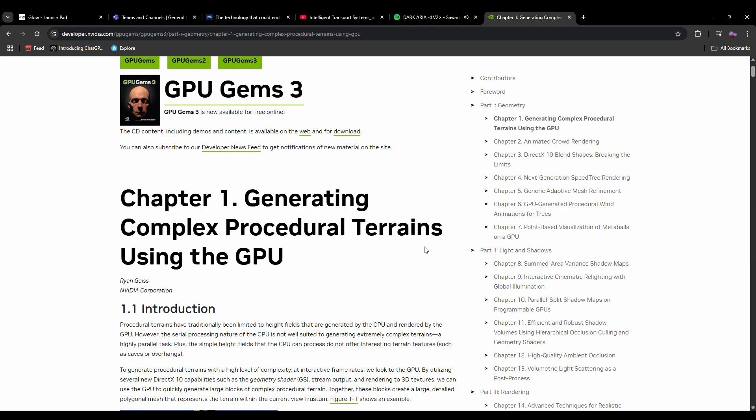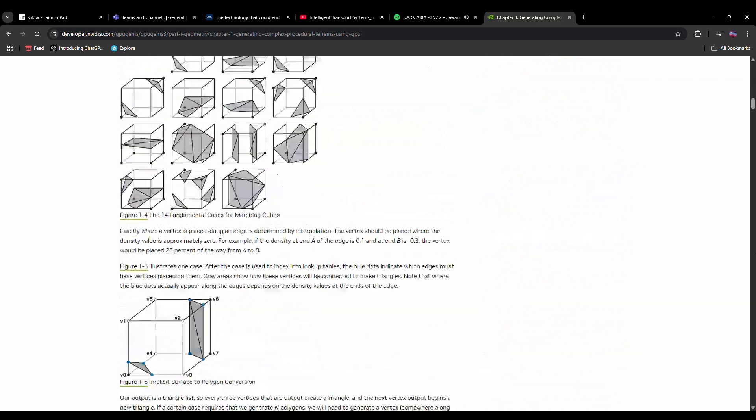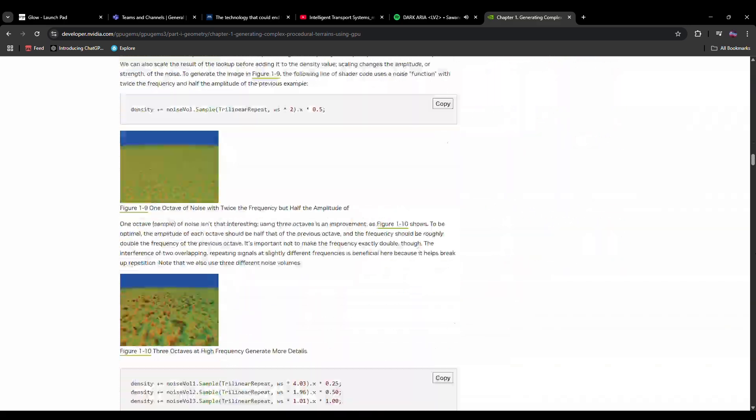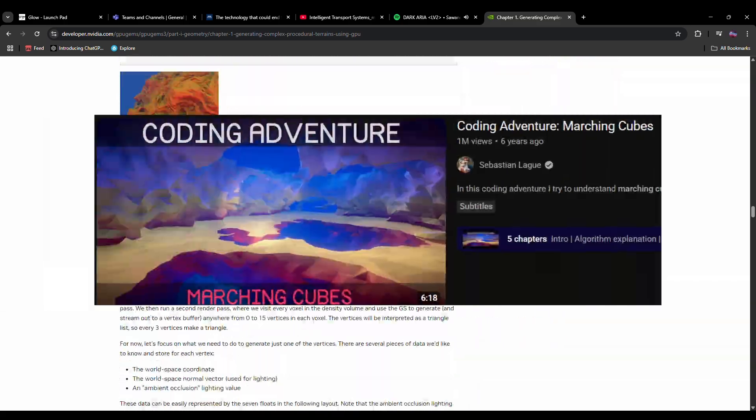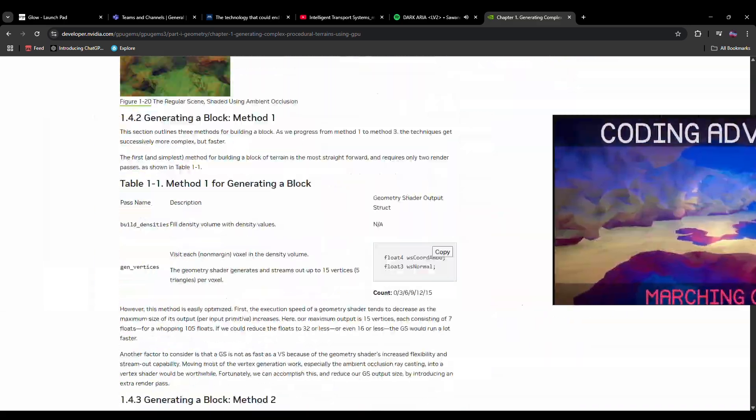Check out the Nvidia website linked below, or Sebastian Lang's video for a better explanation.